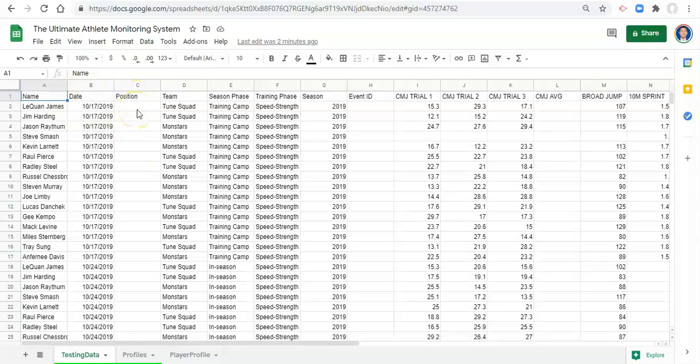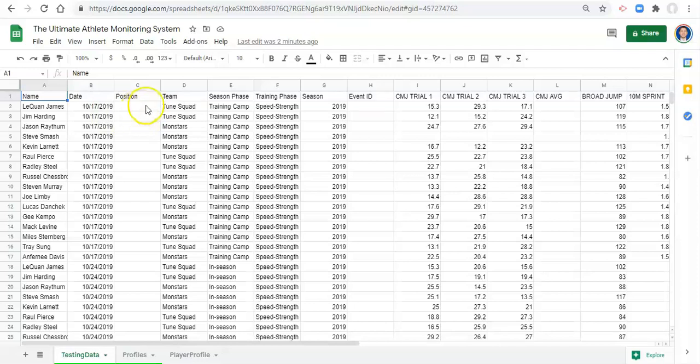The next thing is position. And because we have our position in our player profile area, there's no need in entering in this data manually for every date. We can pull it in automatically assuming that it's constant across dates like we talked about.